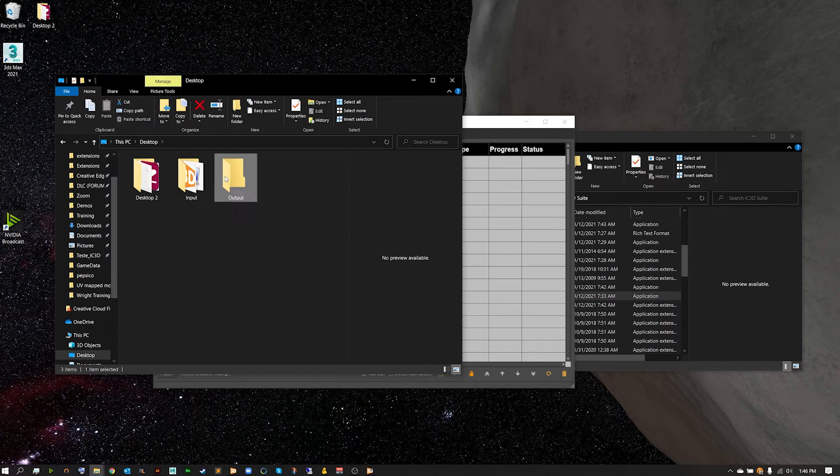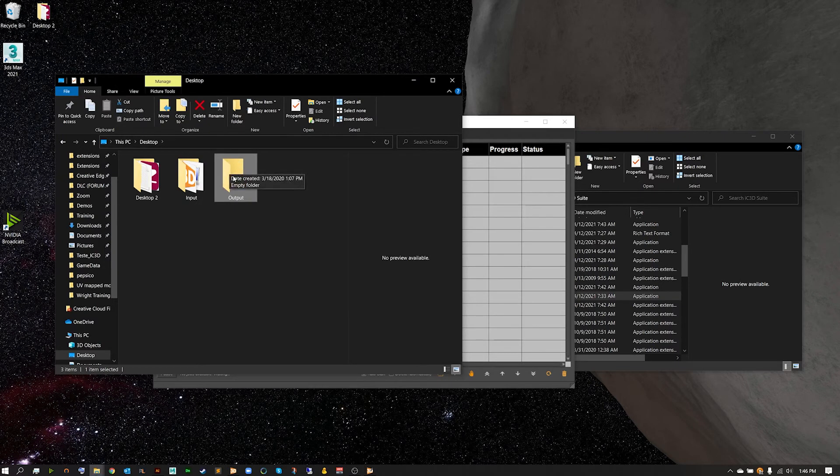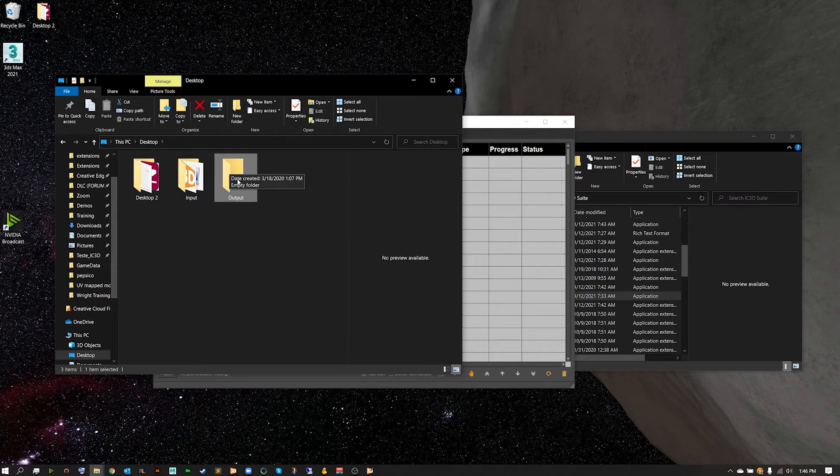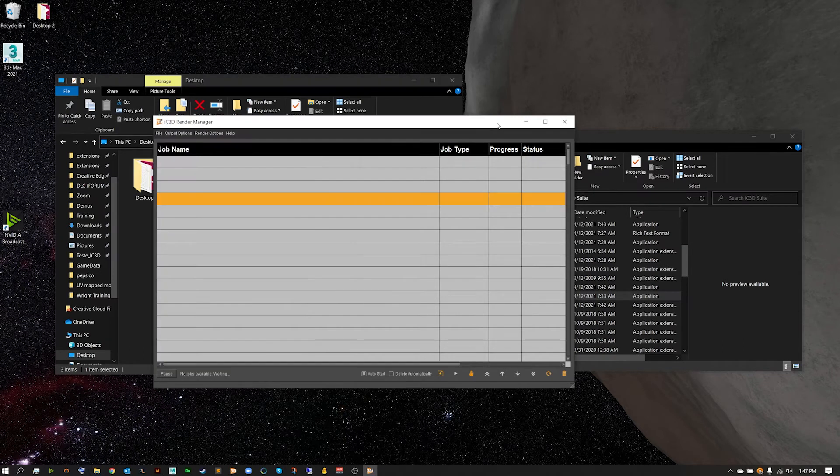Now before we do that however, we want to go ahead and make sure we have also created an output folder. This is going to tell where to send this render after it's processed.